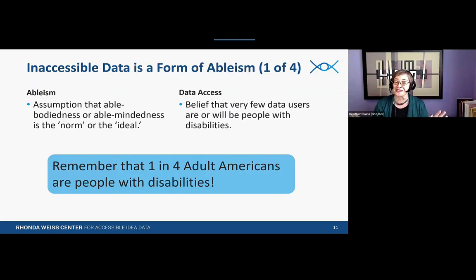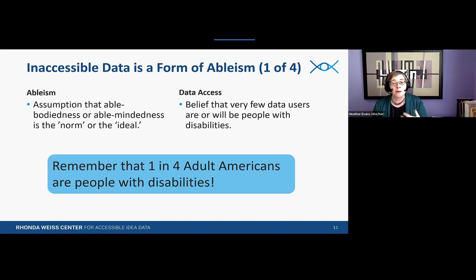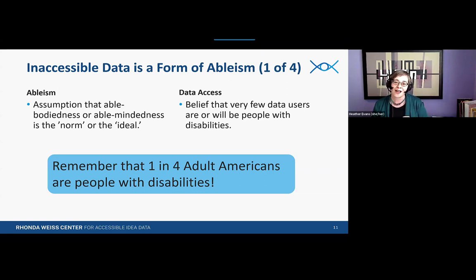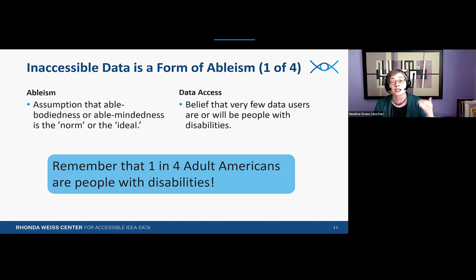We want to make it abundantly clear that producing inaccessible data is a form of ableism. Ableism rests on the assumption that to be non-disabled is not just the norm, but the ideal. In the world of data, this assumption generates and sustains the myth that very few data users are or will be people with disabilities — despite the fact that just over 25% of American adults report having disabilities.